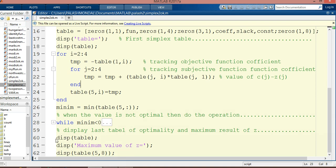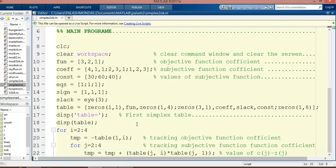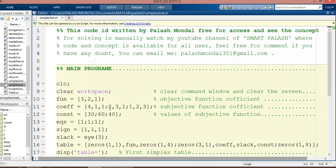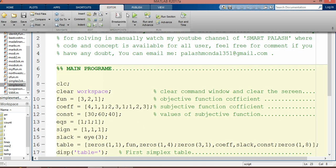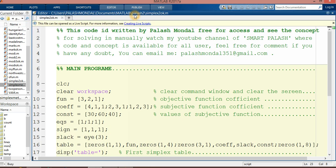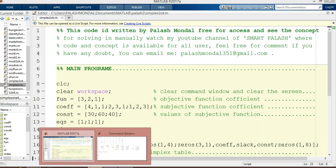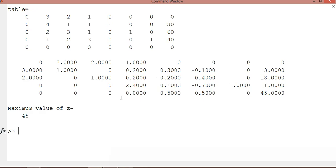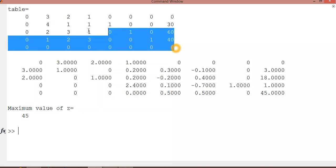We display the maximum value of z here and display a table with five rows and eight columns showing the results. It successfully runs. See the results—go to the editor, click Run, and you will see it successfully executes. Go to the command window to see the tables.